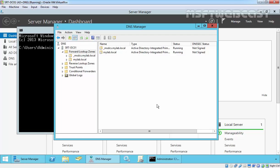Stub zone is a special type of forward lookup zone that contains only start of authority records, name server records for the authoritative DNS server for the zone, and the host glue records for those DNS servers.